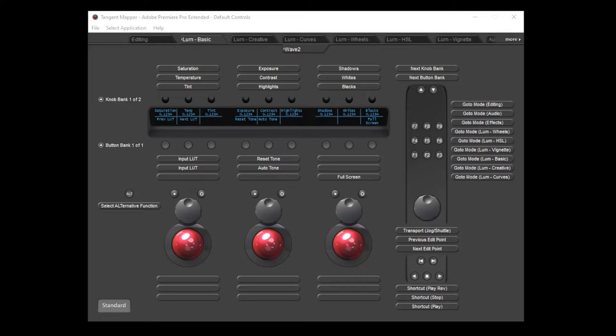In addition to controlling many different applications, each control on a panel can perform many different functions within each application. To achieve this, the first important idea to cover is our concept of modes. Modes are how we refer to a collection of controls which relate to whatever you're currently doing in the application. For example, in Premiere, each of the sections within the Lumetri Color Grading tool are mirrored in the panel as modes.